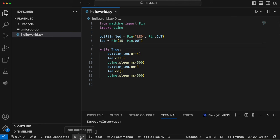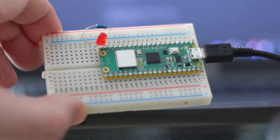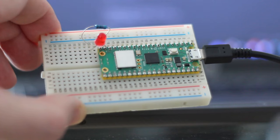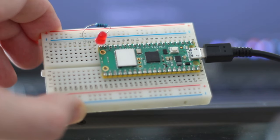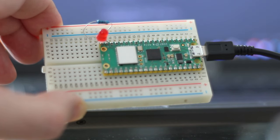Now all I have to do is run the program and take a look at the results. So now we can see the external LED flashing on and off. And I'm also flashing the internal LED still as well.